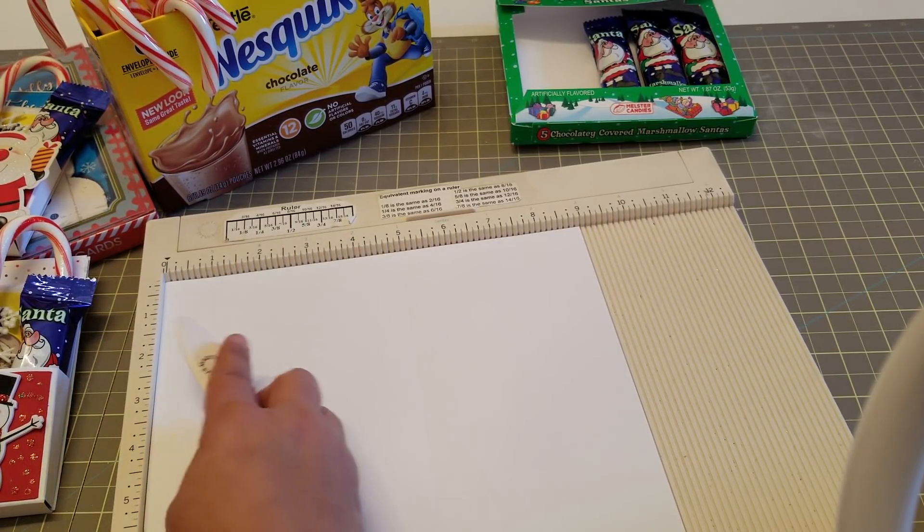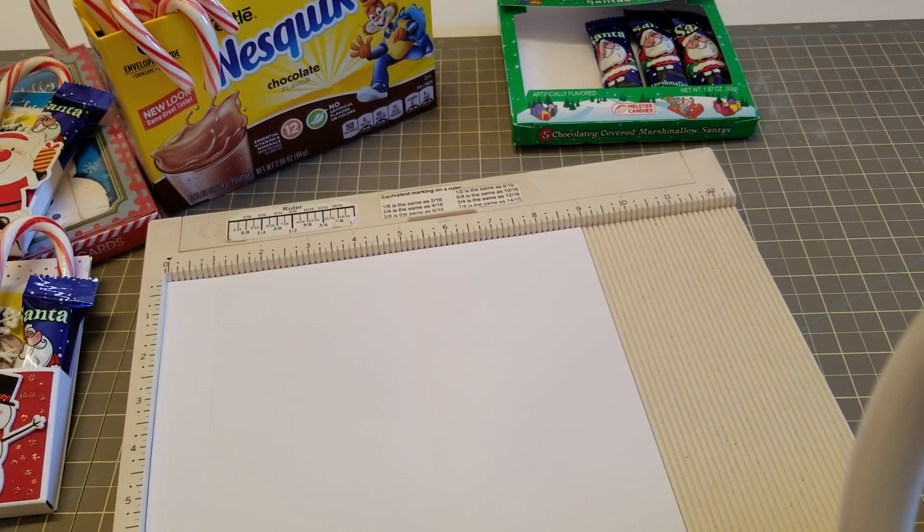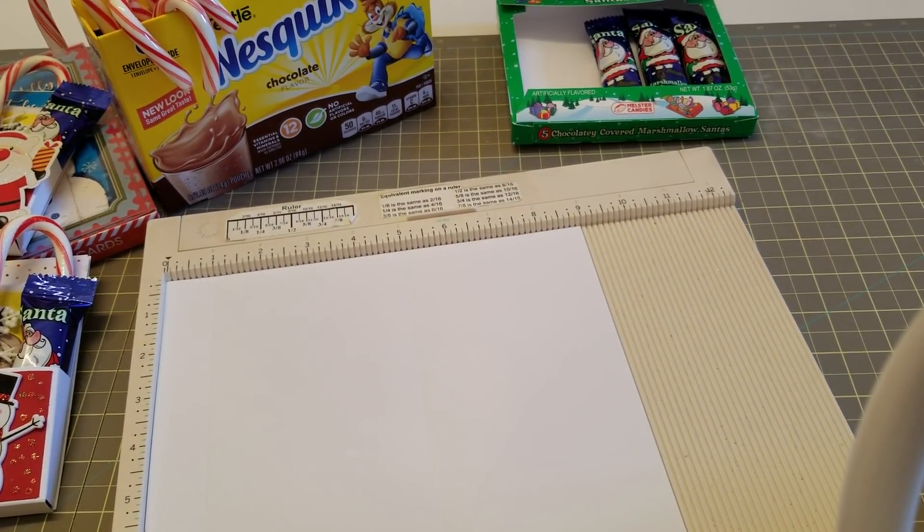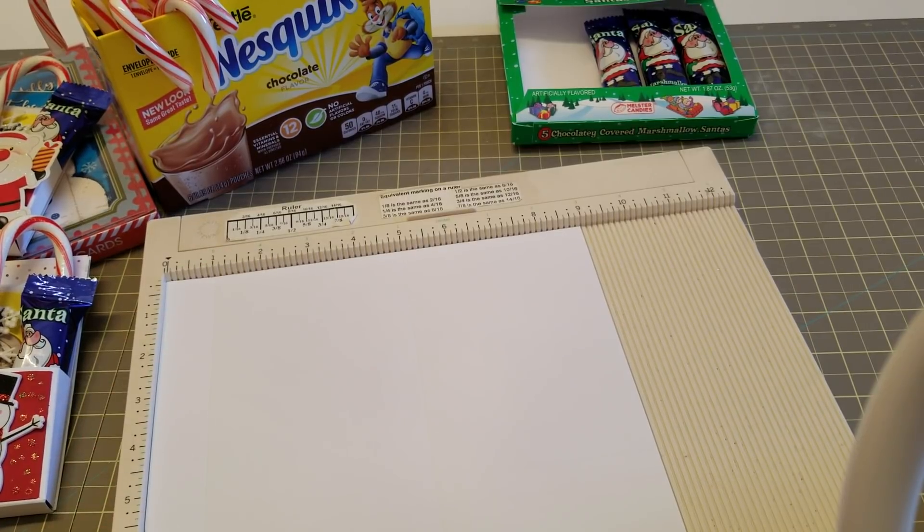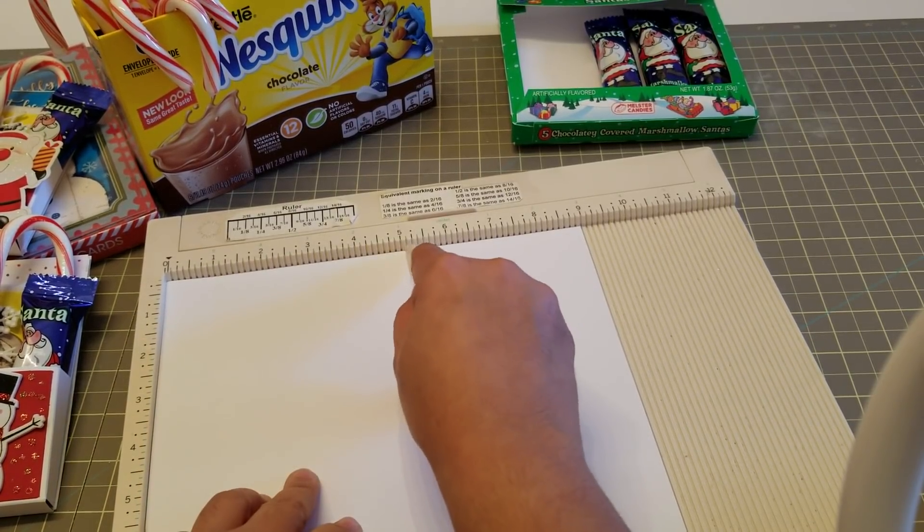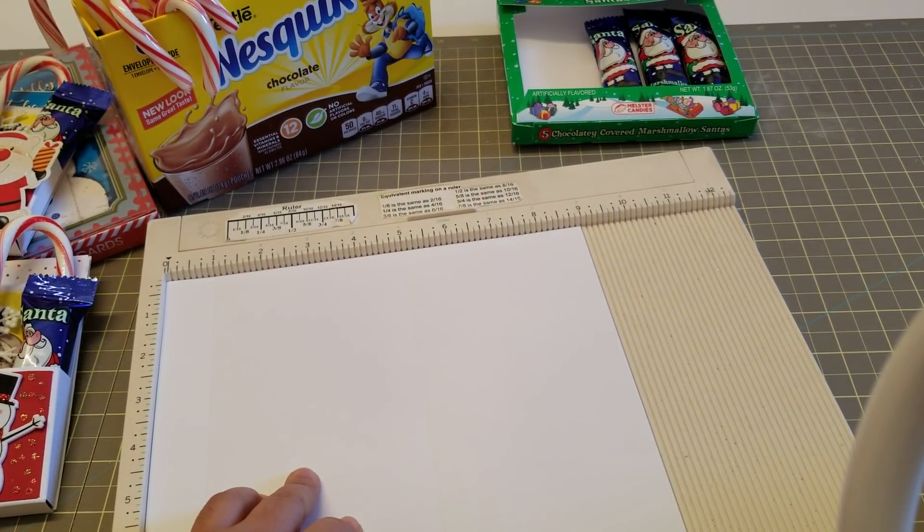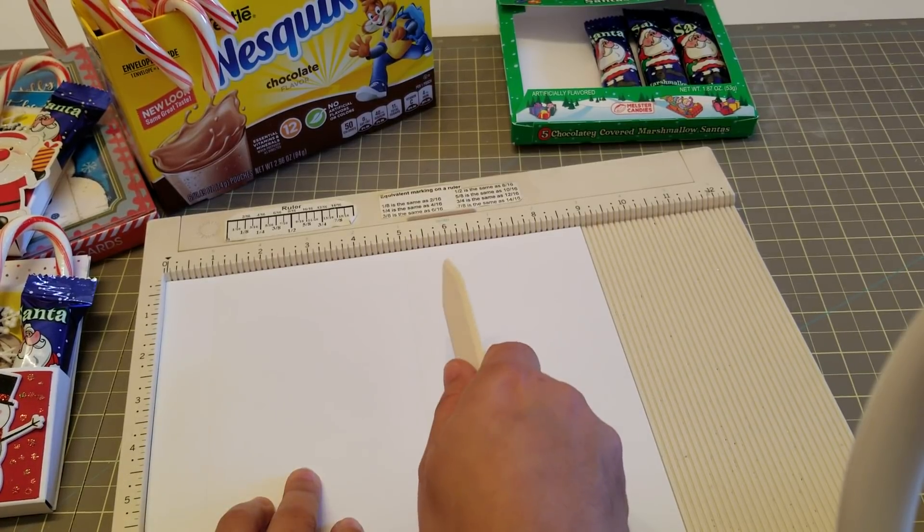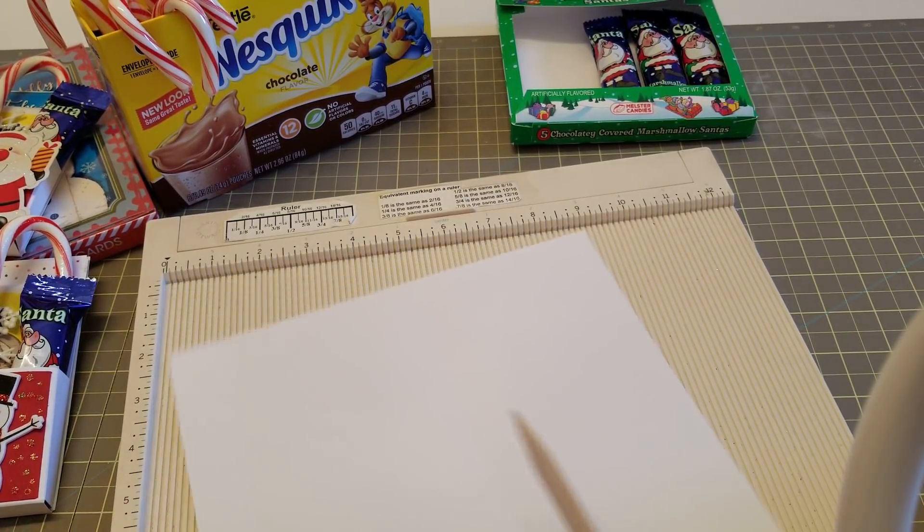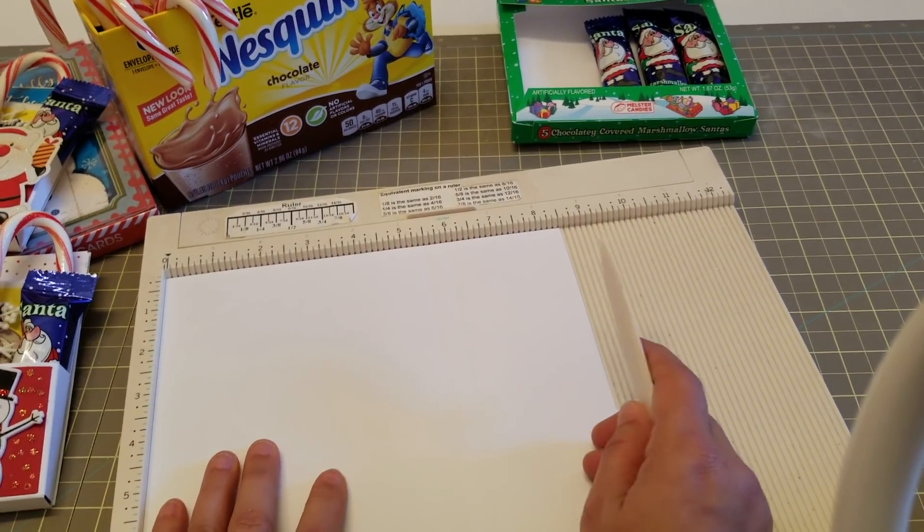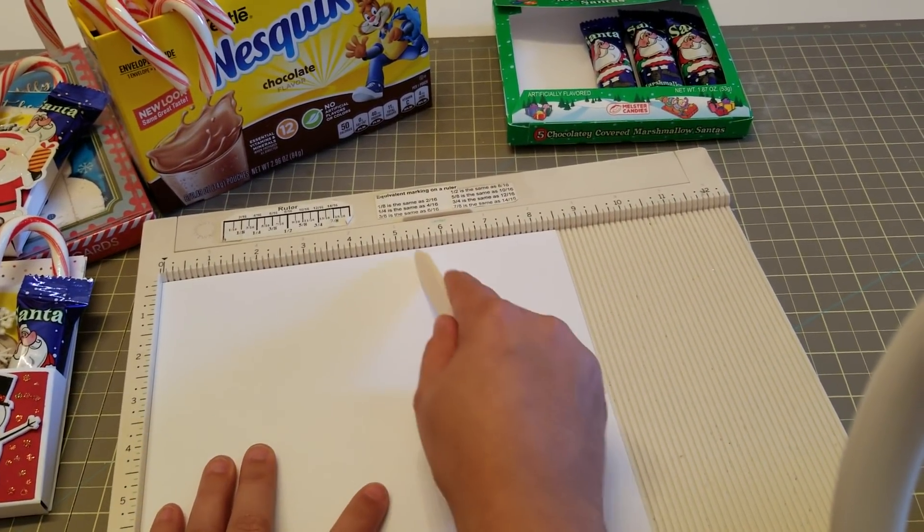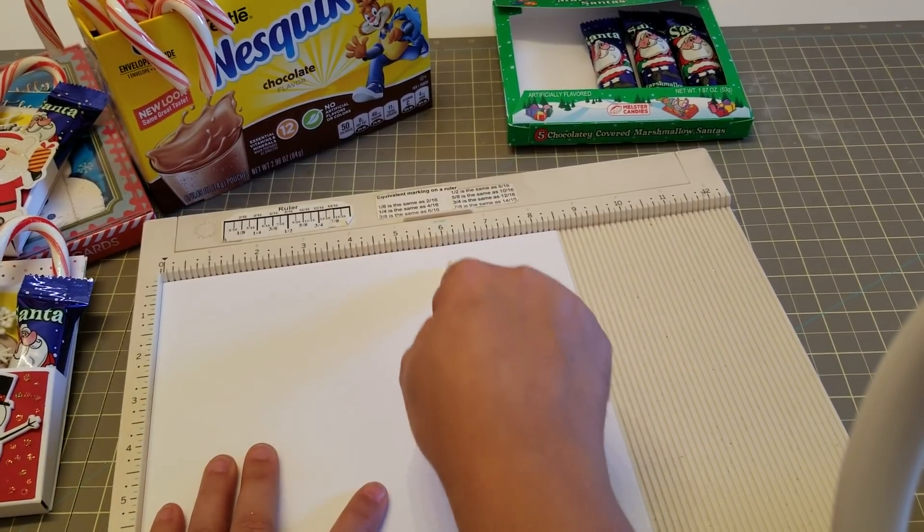Right now you need a nine by eight and a half piece of cardstock. The first score is going to be at one inch and at five. So one inch and then five. And then on the eight and a half side we're going to score at five and a half and six.